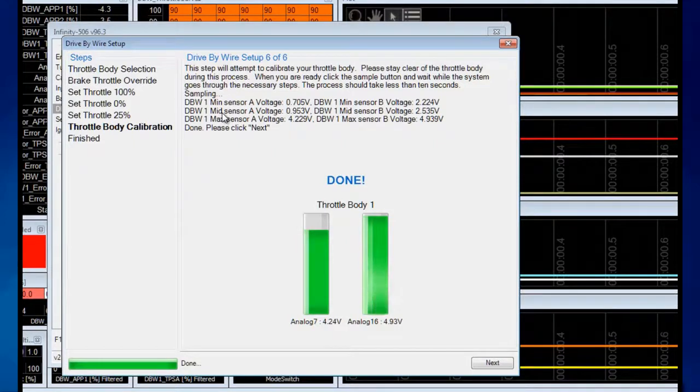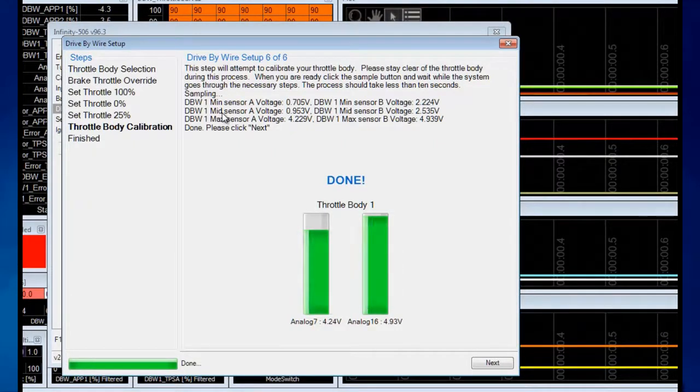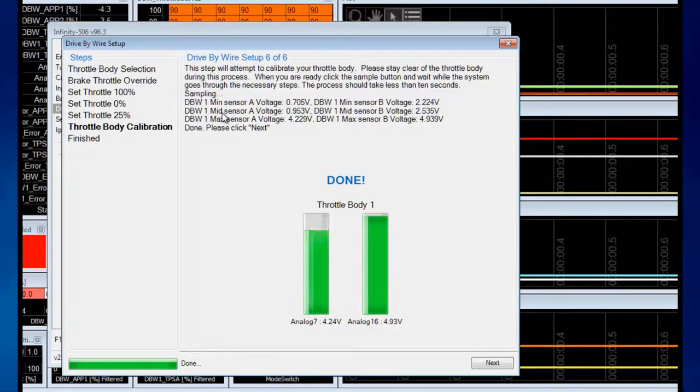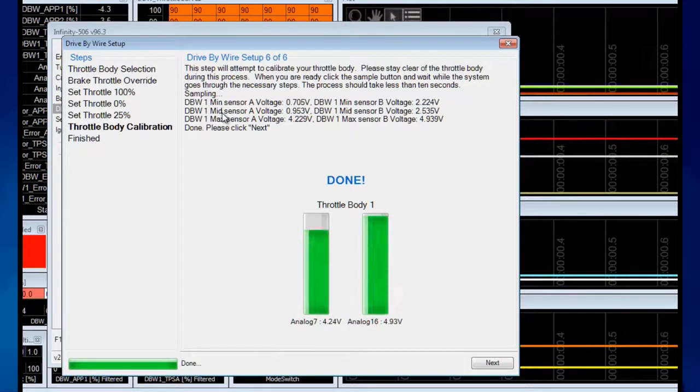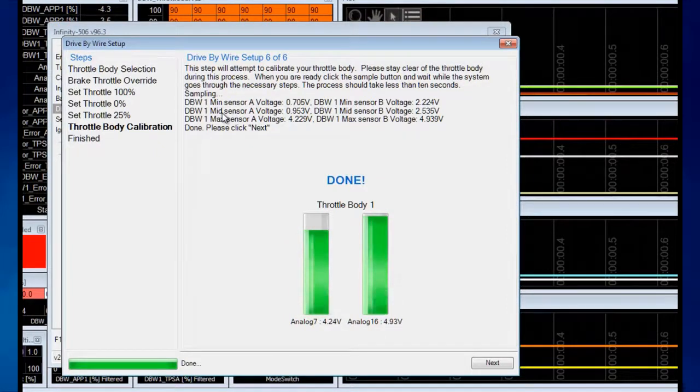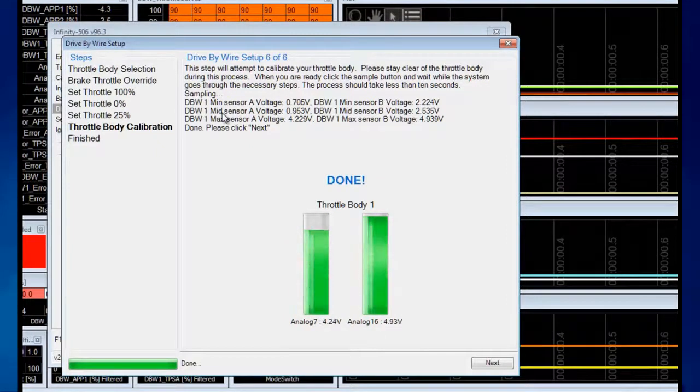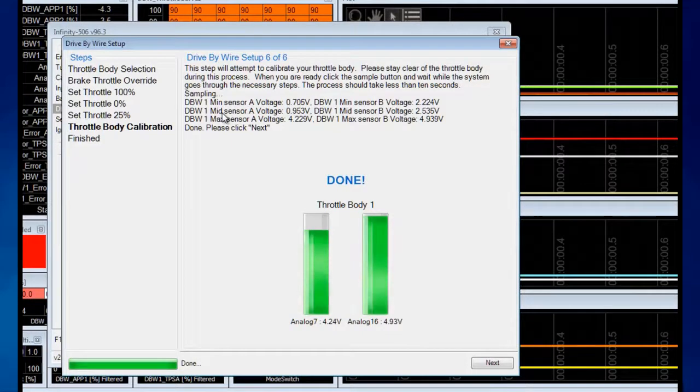If you look closely at most drive-by-wire throttle blades, without any power to the blade, it's not going to be fully shut. That's a fail-safe position where if the ECU needs to shut the throttle motor down because it detected a fault, this prevents the engine from stalling. We're going to click Next.